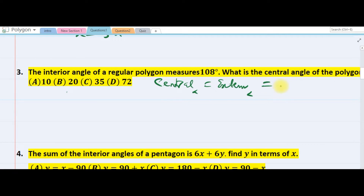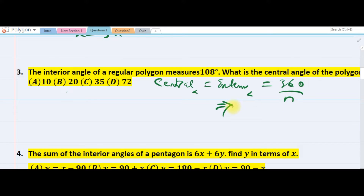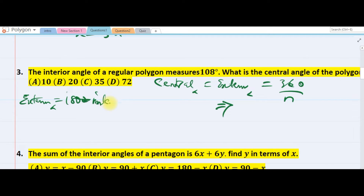The formula for the central angle is 360 over n. They told us the interior angle of a regular polygon is 108 degrees. The central angle equals the exterior angle, and an exterior angle is always 180 minus the interior angle. So 180 minus 108 equals 72 degrees.